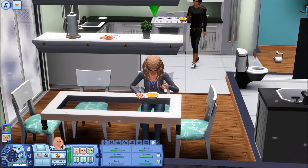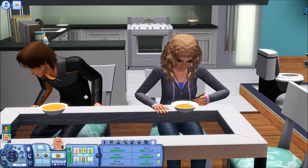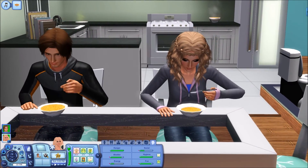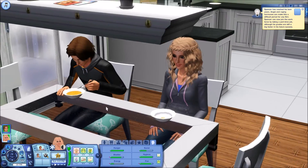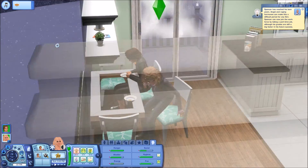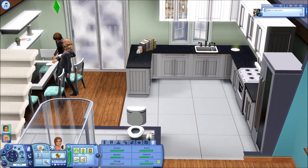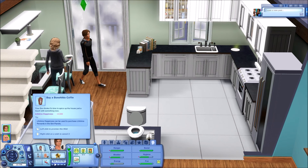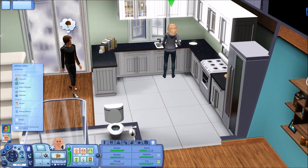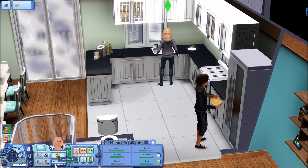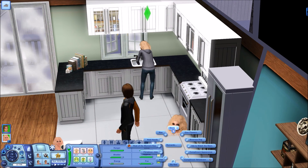I'm thinking about getting a cat — I love pets, and cats in Sims can be really fun. Jamie wants to kiss Tyson and watch the stars with him, so I'm sure we can make that happen. Tyson wants to give Jamie a hug and buy a Bonehilda coffin — that's not happening, no money. Let's do a romantic kiss first.